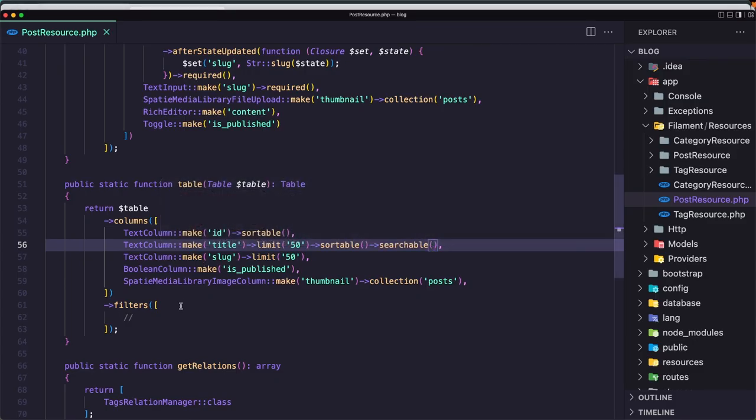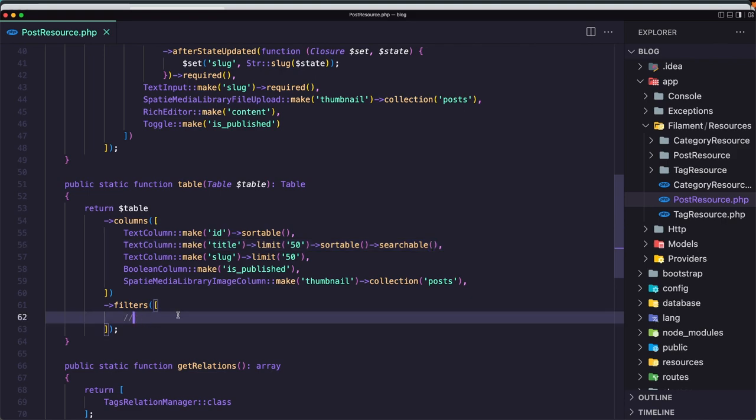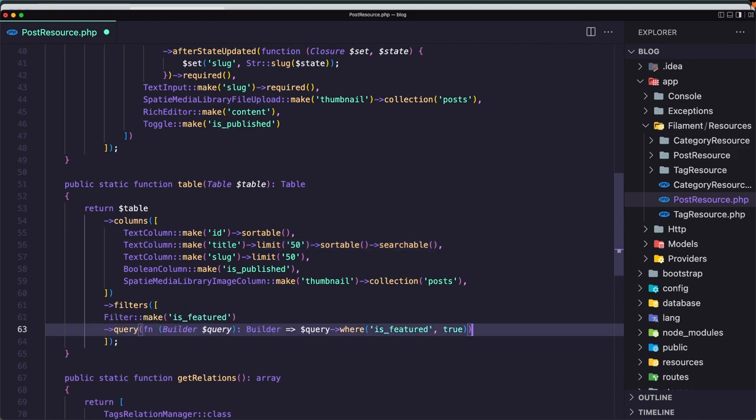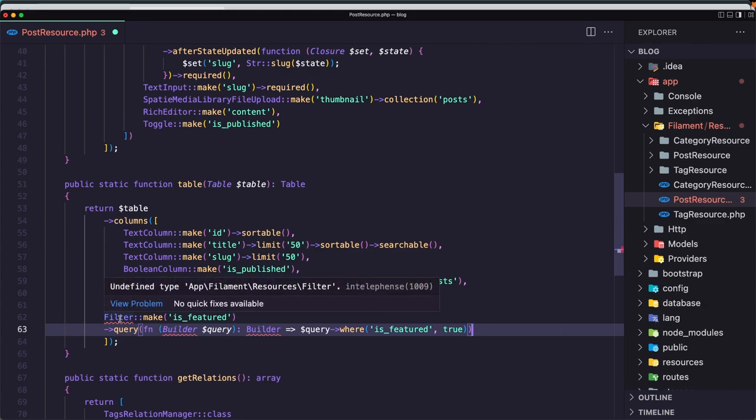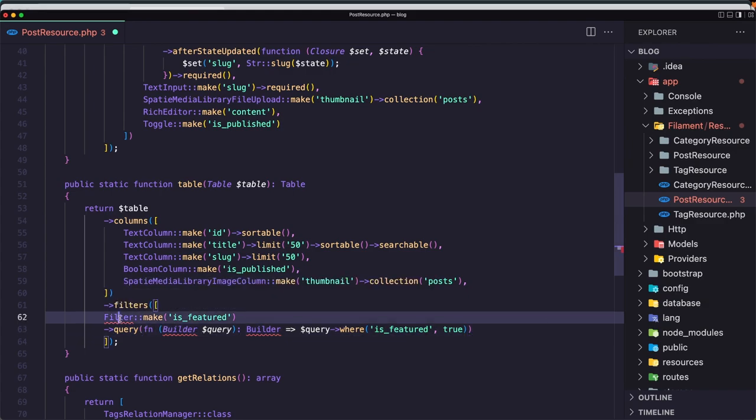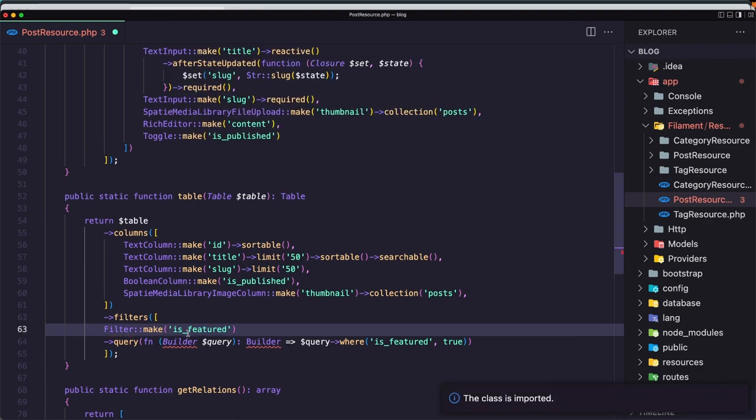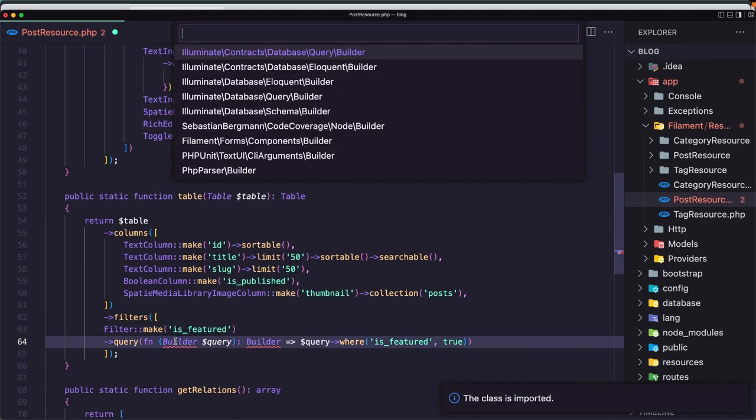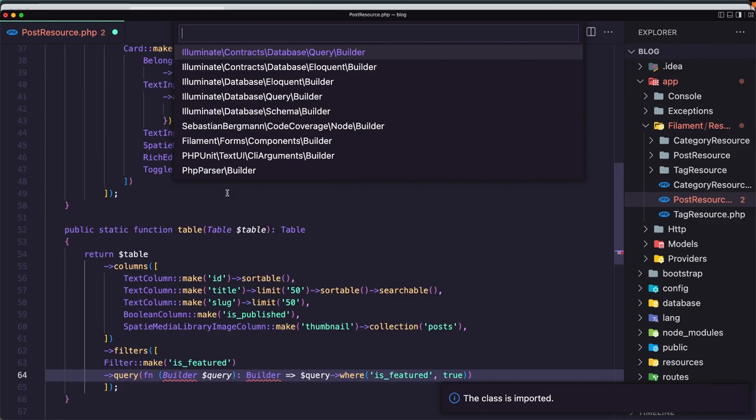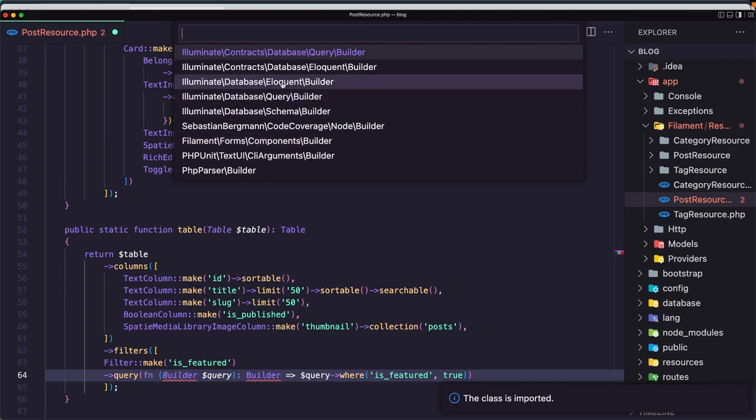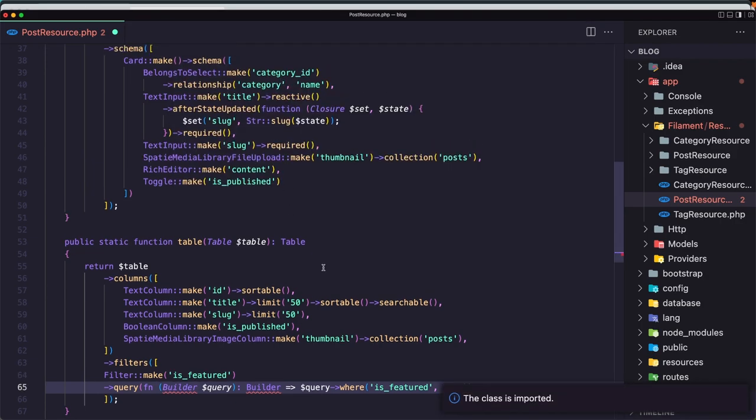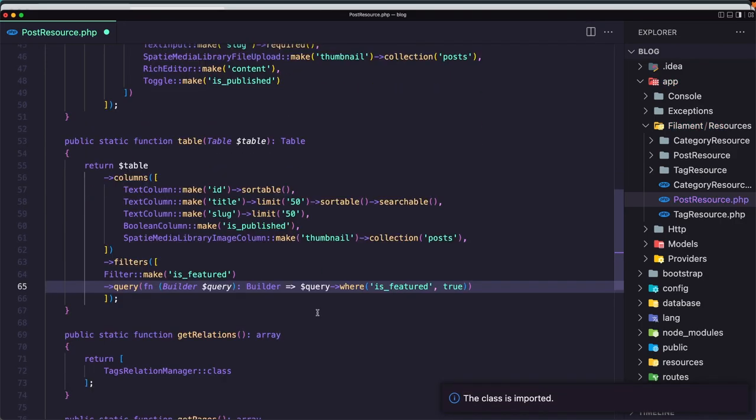And paste in the table. Here we have filters as an array. Let's register this one. We need to import the filter. So filament tables filters and filter, also the Eloquent builder, and we are okay.